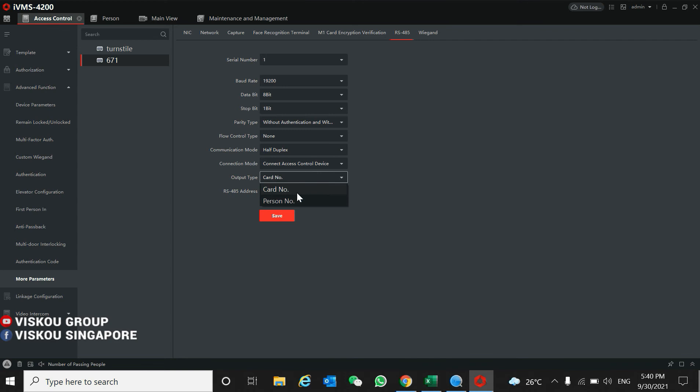In this way, I select the card number so that the device can transmit and the entry and exit with the facial or card number work properly.